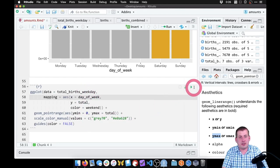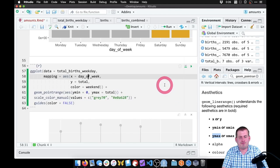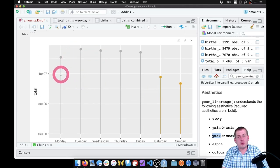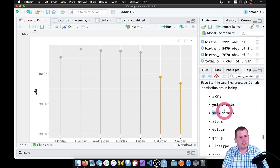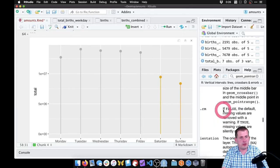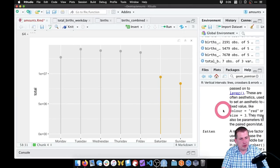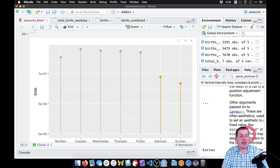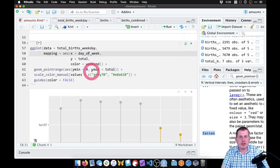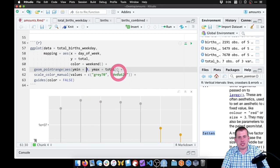And there it is — there's our nice lollipop chart. These are really thin lines and really tiny dots. So what we can do is look in the documentation for geom_pointrange — it actually has a couple arguments we can feed it: we can feed it 'size' which will change the size of the points. We can also feed it the 'fatten' argument, which changes how thick these lines are below the point so it doesn't look so skinny.